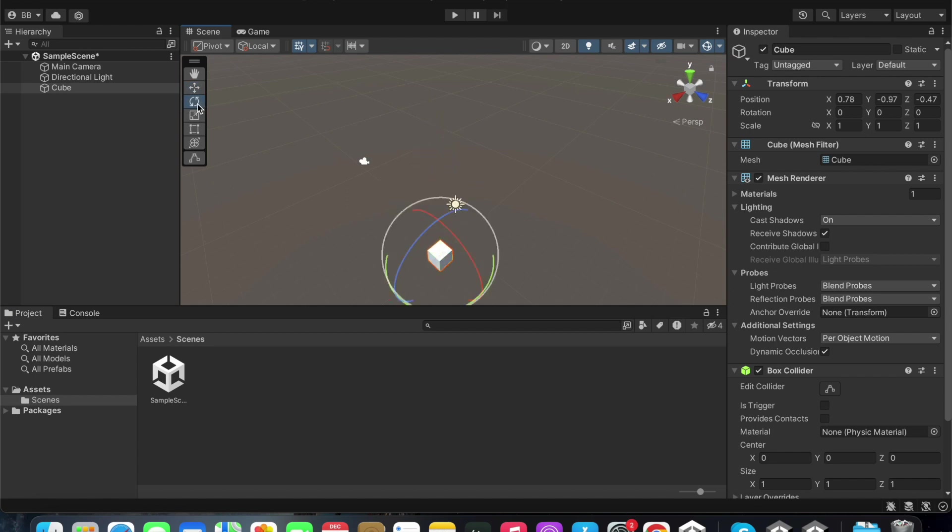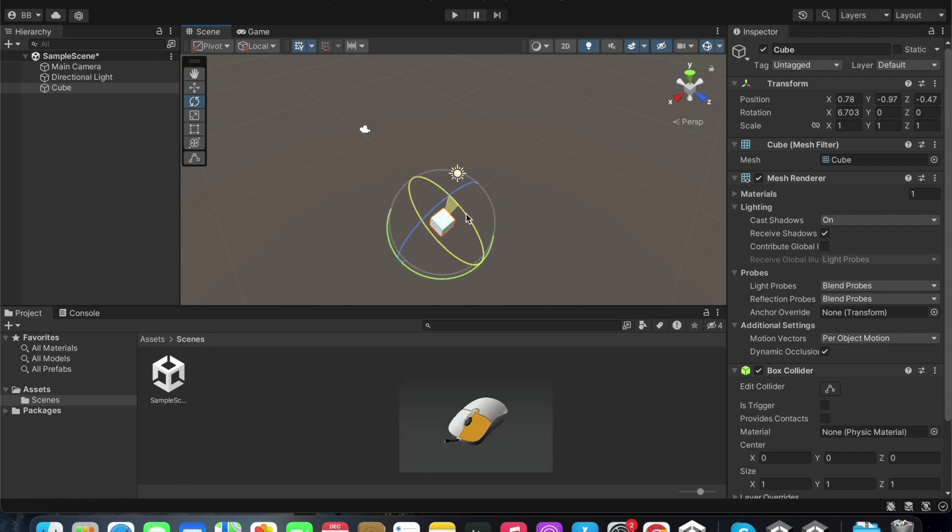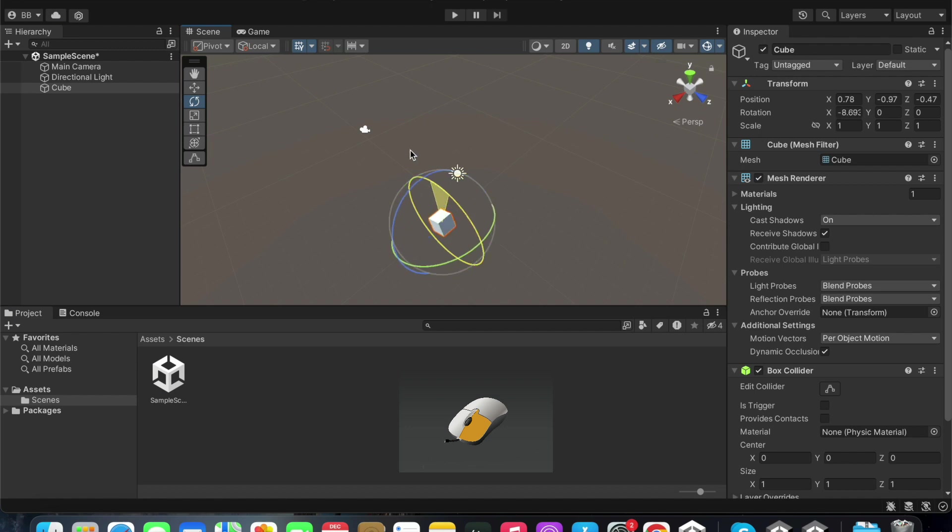The rotate tool can also be seen here. The rotate tool uses these handles to rotate the game object in any direction we want.